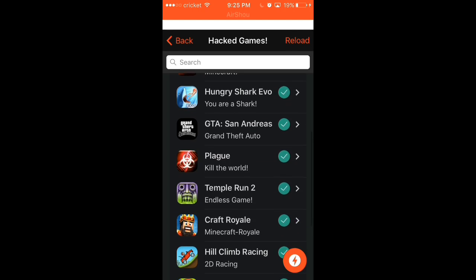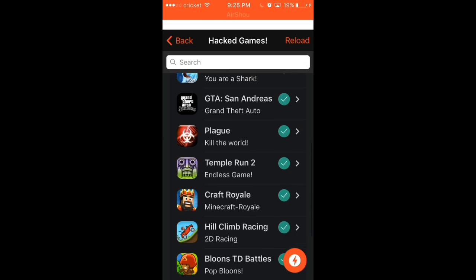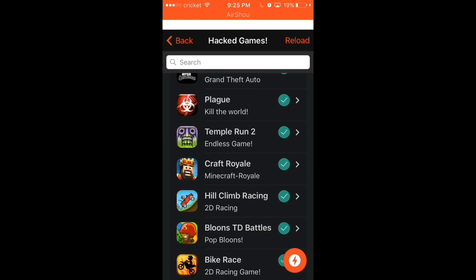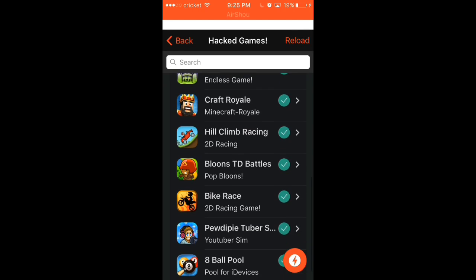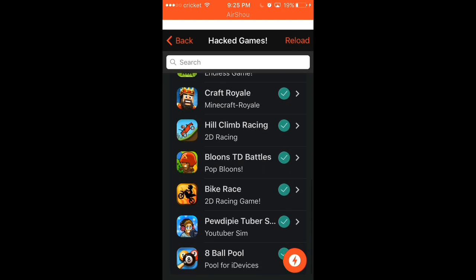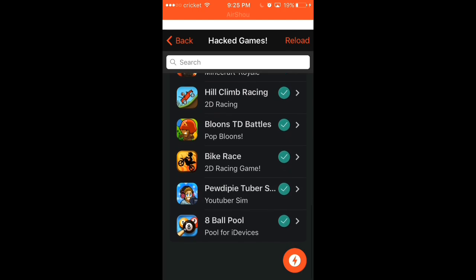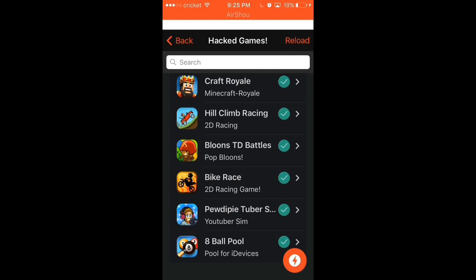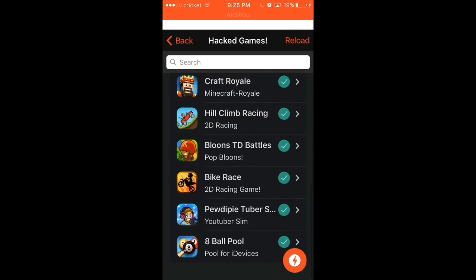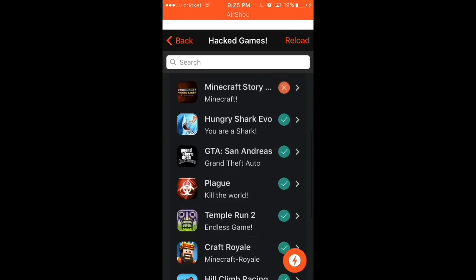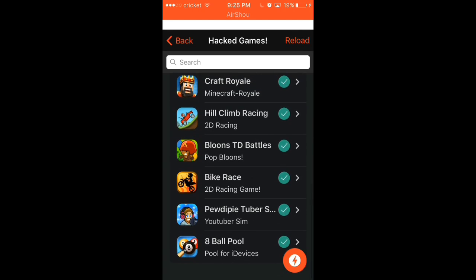GTA San Andreas. Why did I say GTA V? But you guys know what I mean. They have Plague, Temple Run 2, Craft Royale, which is like a Minecraft Royale. Hillclimb Racing, which gives you $2 billion on it. I haven't tried Balloon Tower Defense Battles, but you get what I'm saying. They've modded or hacked all the games. You can't beat that. All of this is for free.